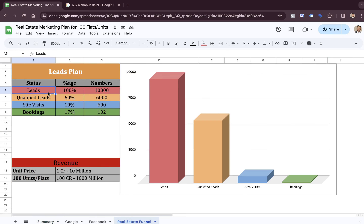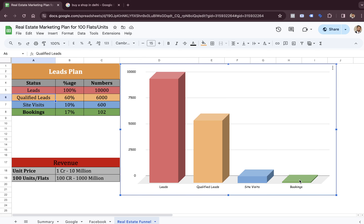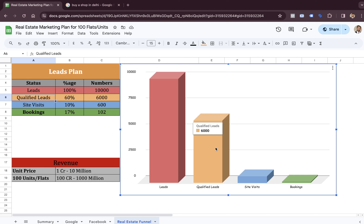This is the real estate funnel. When you get a lead, it has to be converted into a qualified lead. From the qualified lead, it has to be converted into a site visit. And from a site visit, the lead has to be converted into a booking. So in order to generate 100 bookings, we have to generate 10,000 leads. This is the entire real estate marketing funnel.